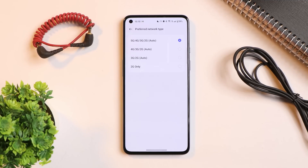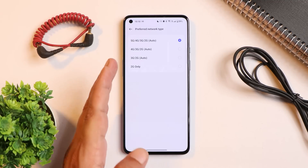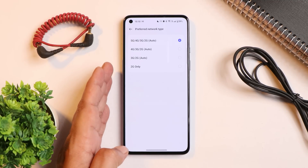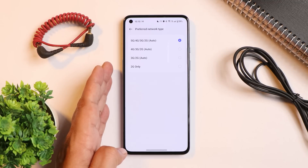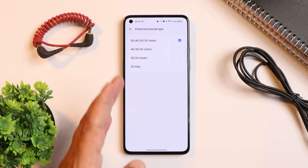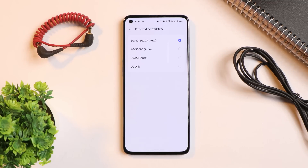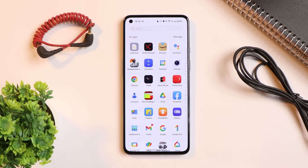A lot of users have asked about 5G connectivity. It's present on the stable build just as it was on the beta builds, so nothing to worry about — if 5G service is available in your area, you'll get the 5G network.